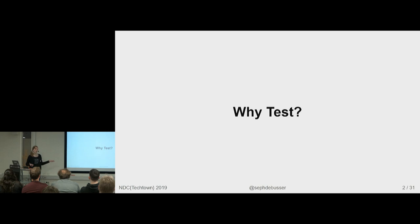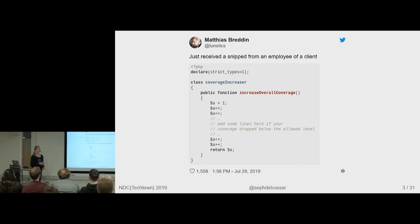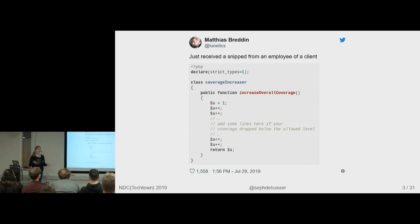Well when people have coverage as a metric to see how good their testing and then often it's put up from on high that the manager says we need 90% code coverage, people start writing stuff like this. Just a function somewhere in their code that can grow to be as big as they need to have the overall statistic be 90%.